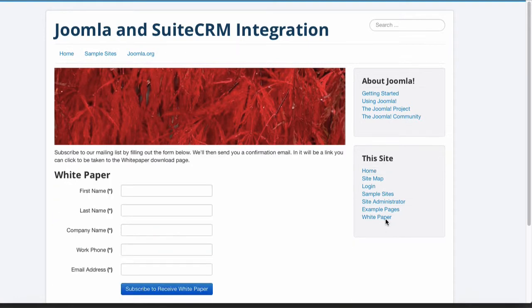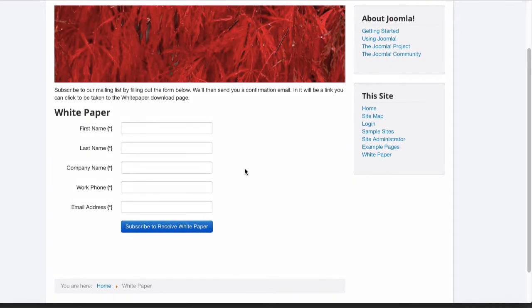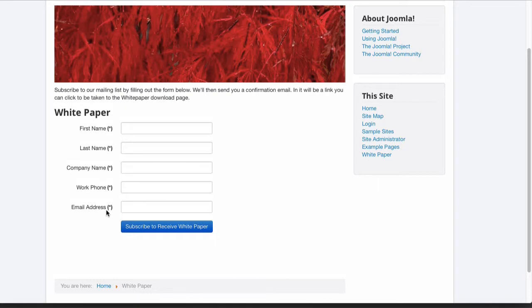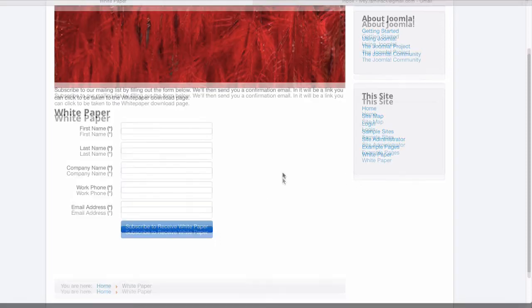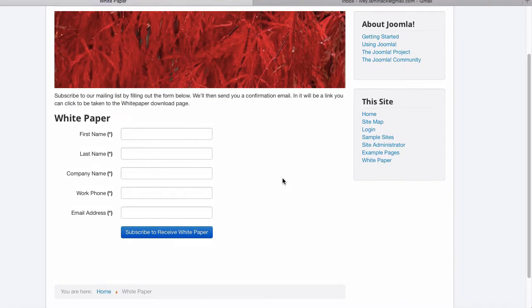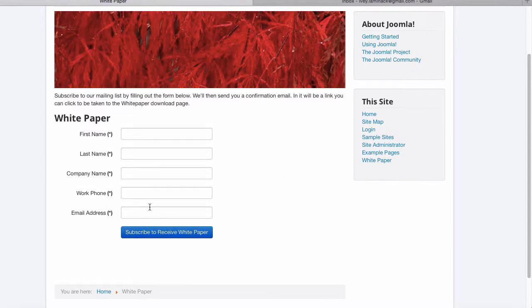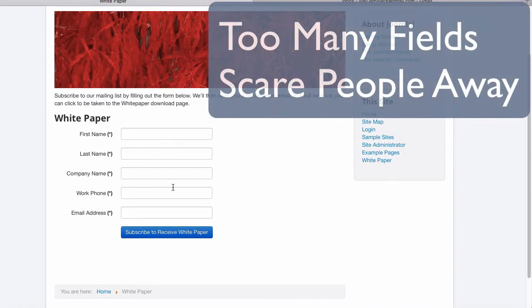There is some copy at the top that describes the process and what the prospect will be receiving. The heart of this page is a form that the prospect fills out to get the ball rolling. Here we're asking for their first and last names, their company name, their work phone number, and their email address. All these fields are required. There's a tension here. We may want more information than this from the prospect, but the more information we ask, in other words, the more fields they have to fill out on this form, the fewer responses we'll get. You'll need to experiment and find out what balance works best for you and your organization.